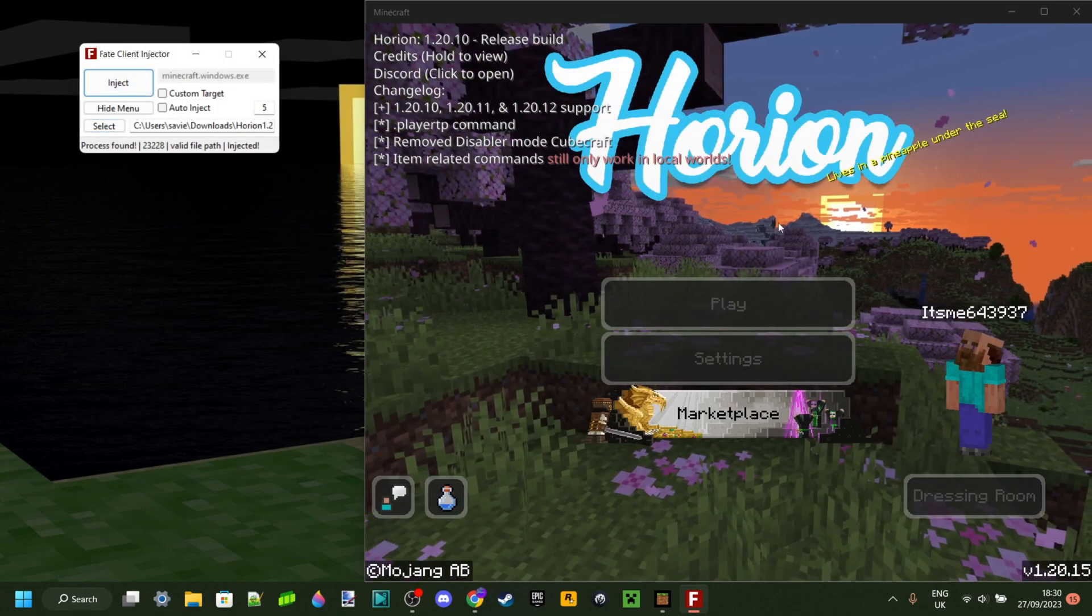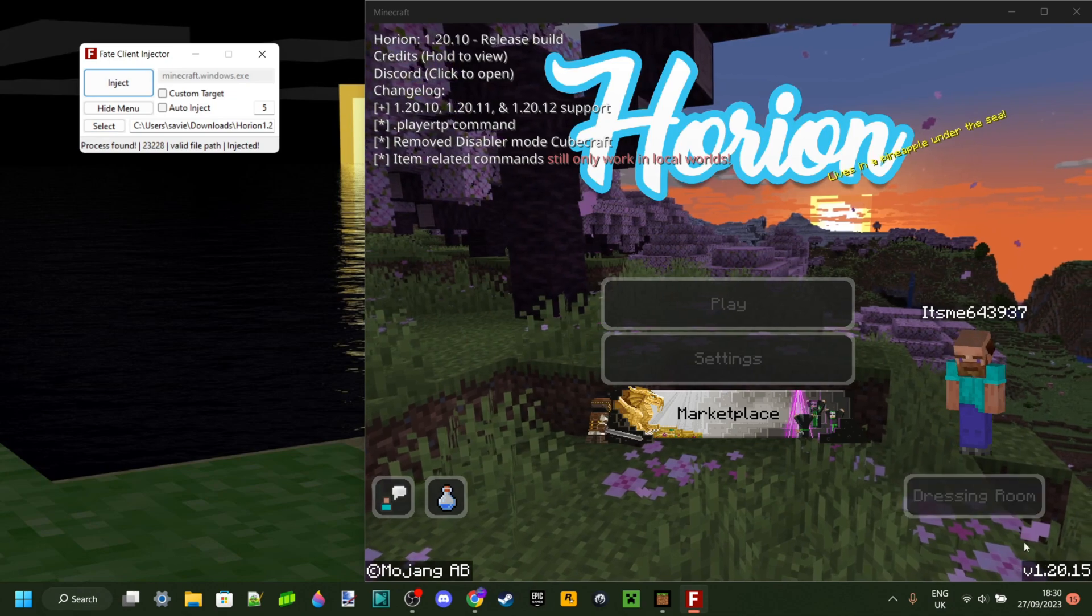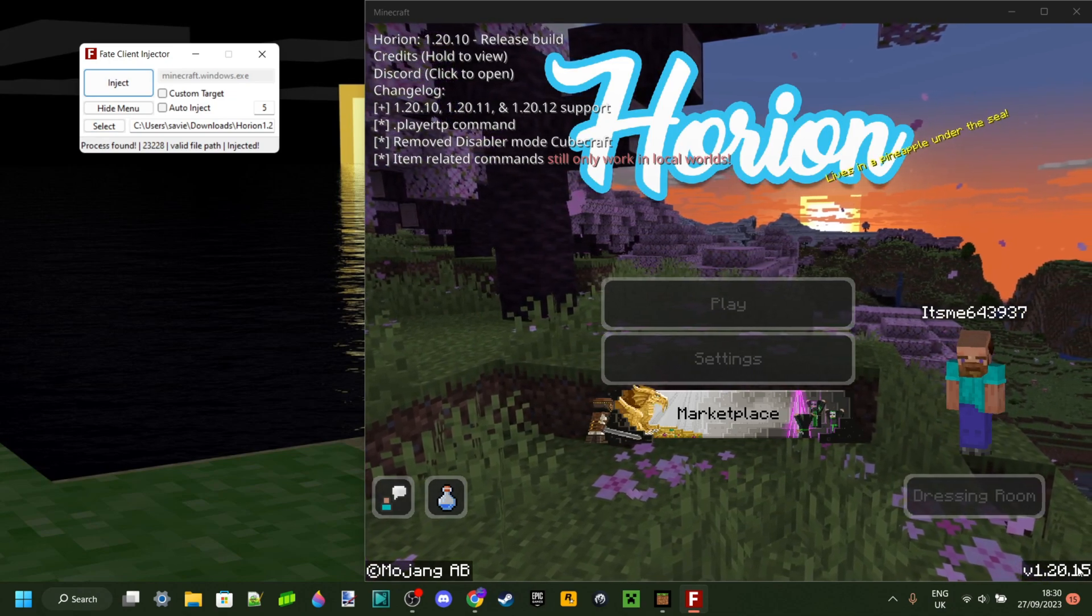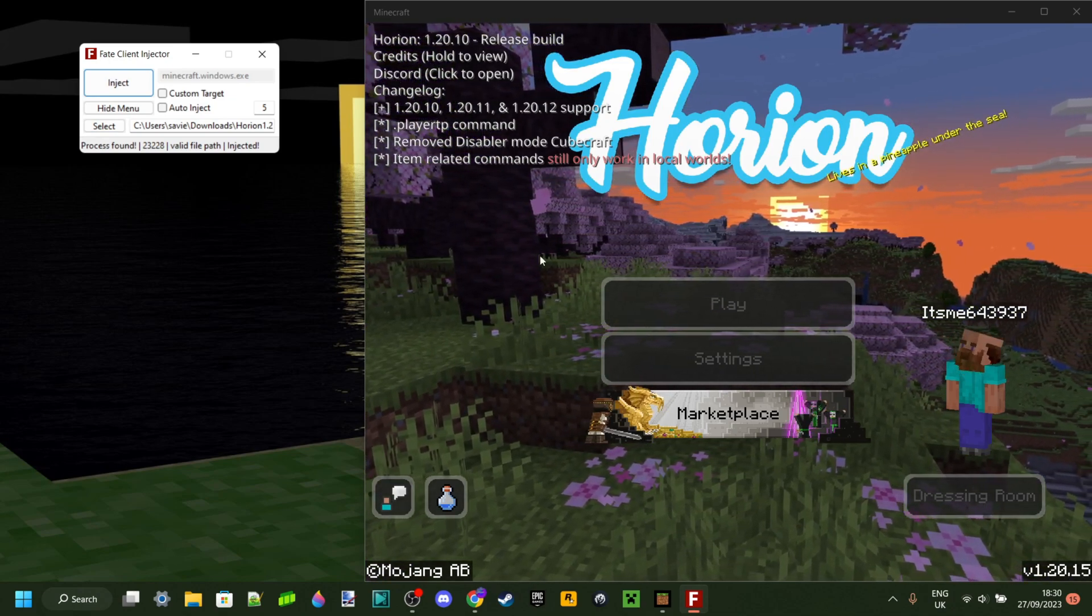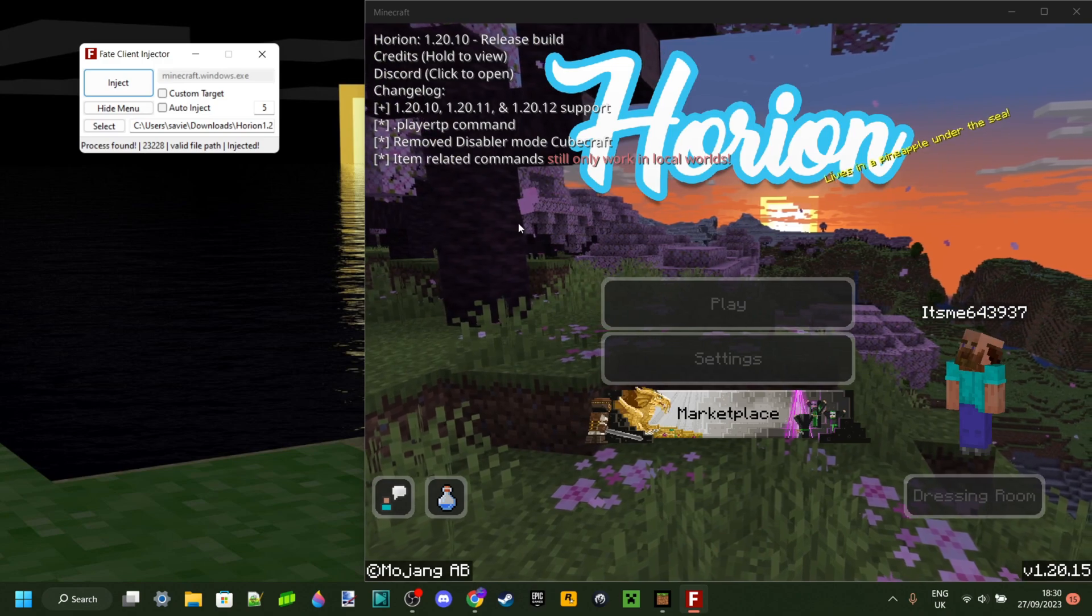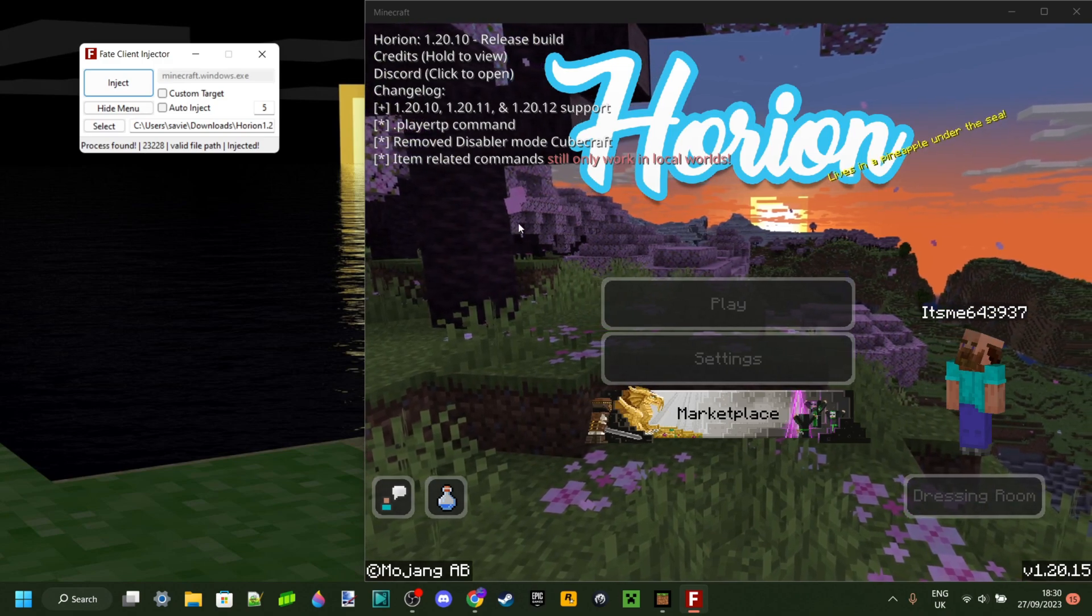Now, as you can see, I am using Harion for Minecraft 1.20.15, even though it would crash if I would usually inject it like that.